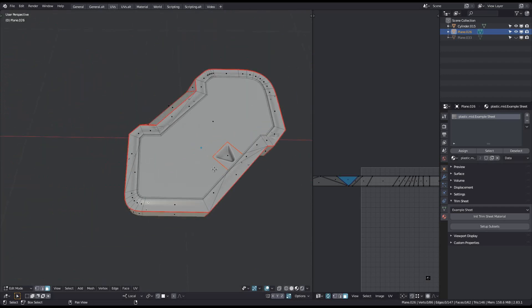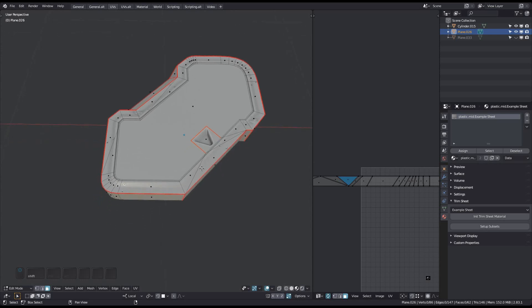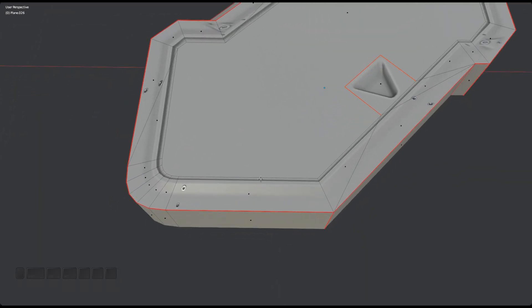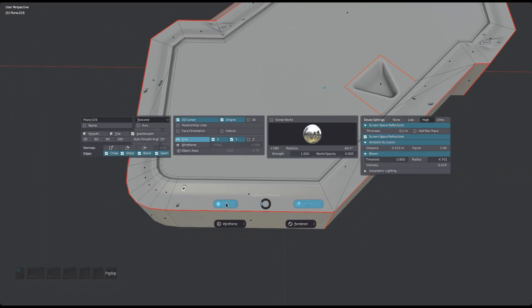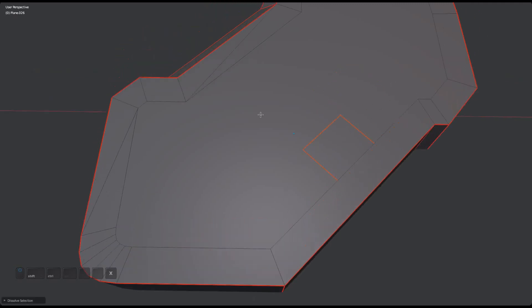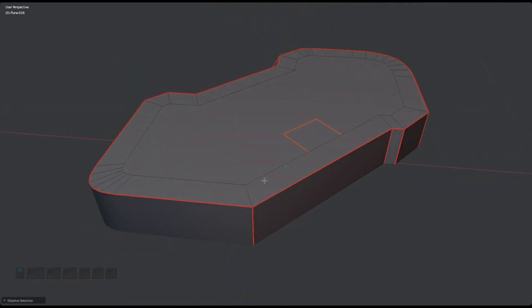Things get a lot more complicated if a selection is multiple faces deep and contains triangles or ngons. I can't emphasize enough that if you can avoid this, even by adding or removing a few edges temporarily, you should do that. But if you can't or don't want to, you can try and see if Quad Unwrap can work for you.